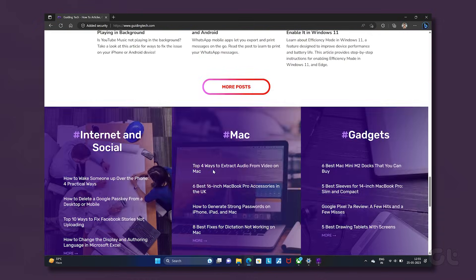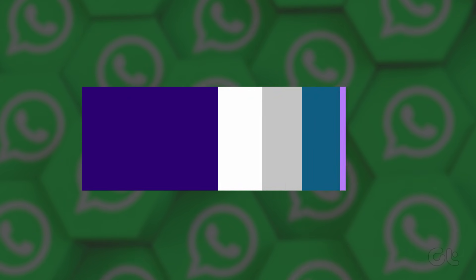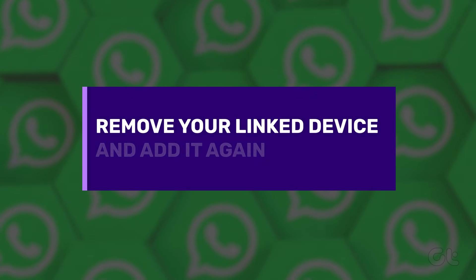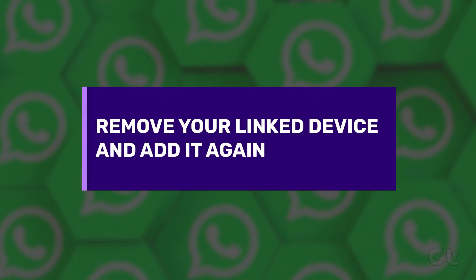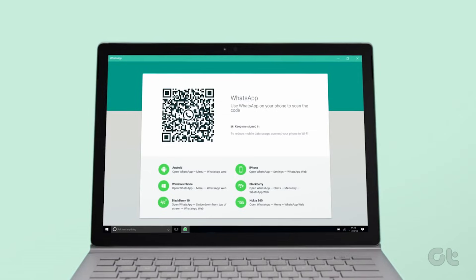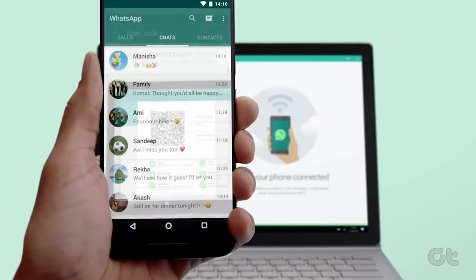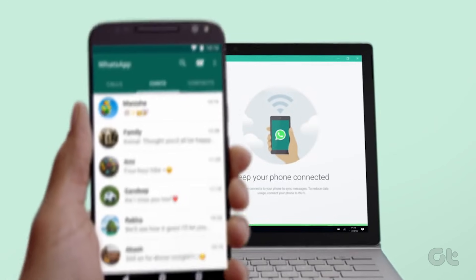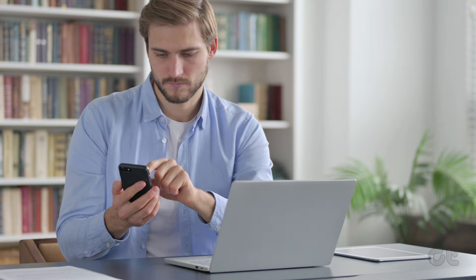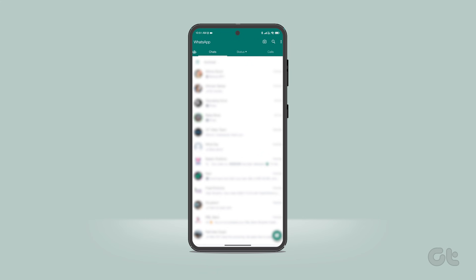However, if that doesn't work, the next thing you can try is remove link device and add it again. WhatsApp recently introduced link devices instead of the traditional WhatsApp Web option. If you face syncing issues after making this change, try removing your link devices from your WhatsApp account and add them again. Here's how to do it.